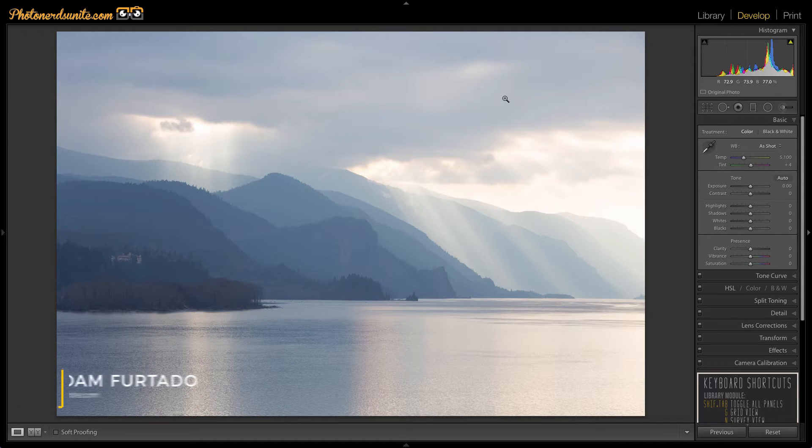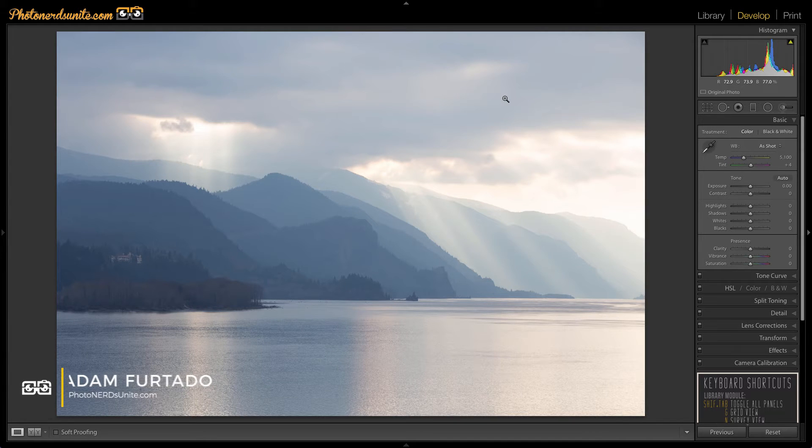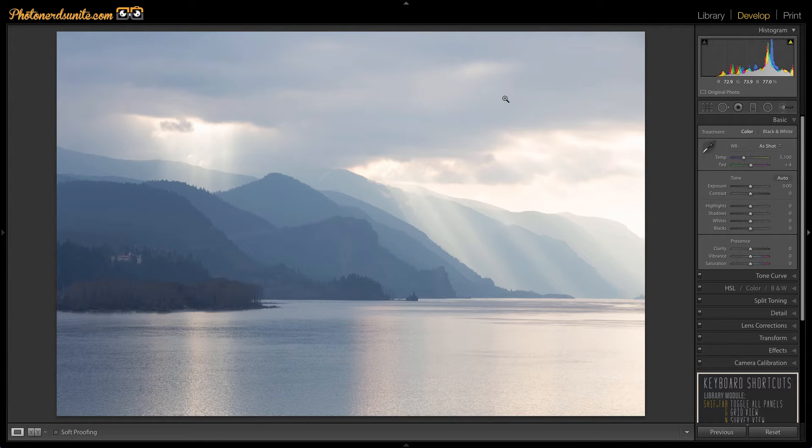Hi this is Adam with PhotonerdsUnite.com and today I'm going to talk about the four key Lightroom sliders that will supercharge your photos.